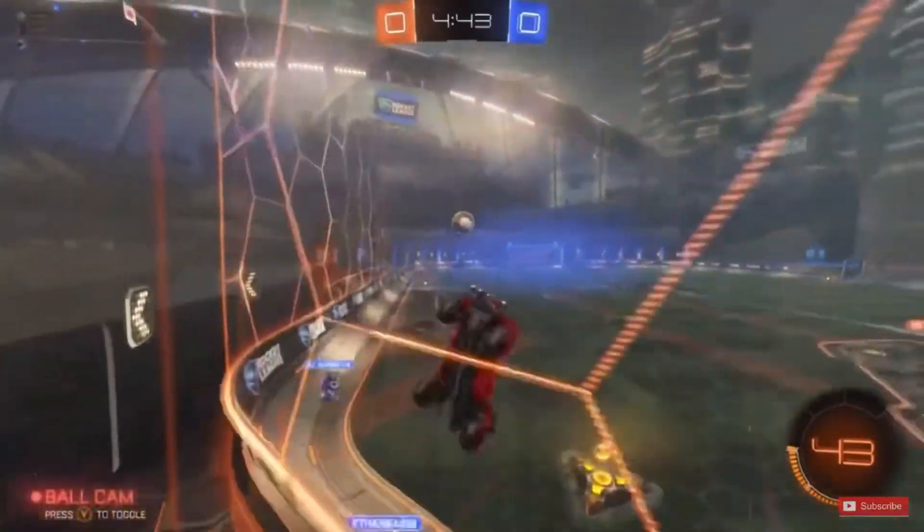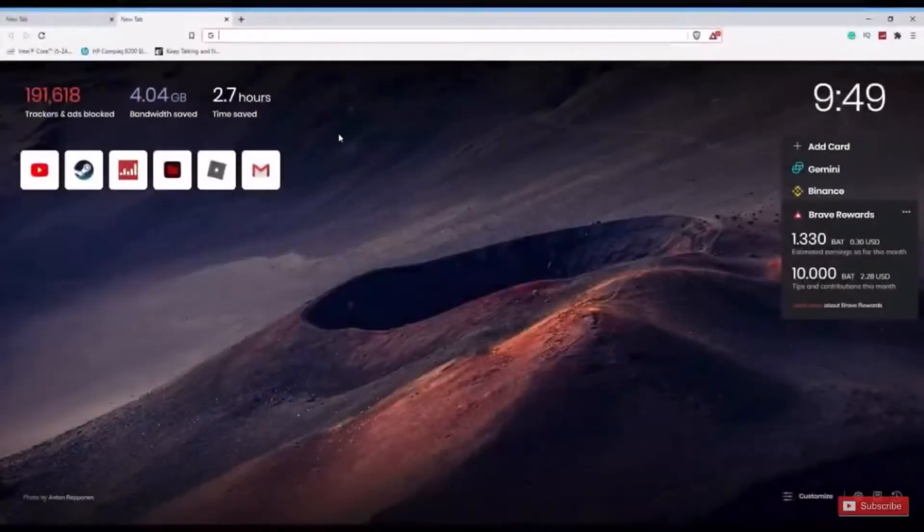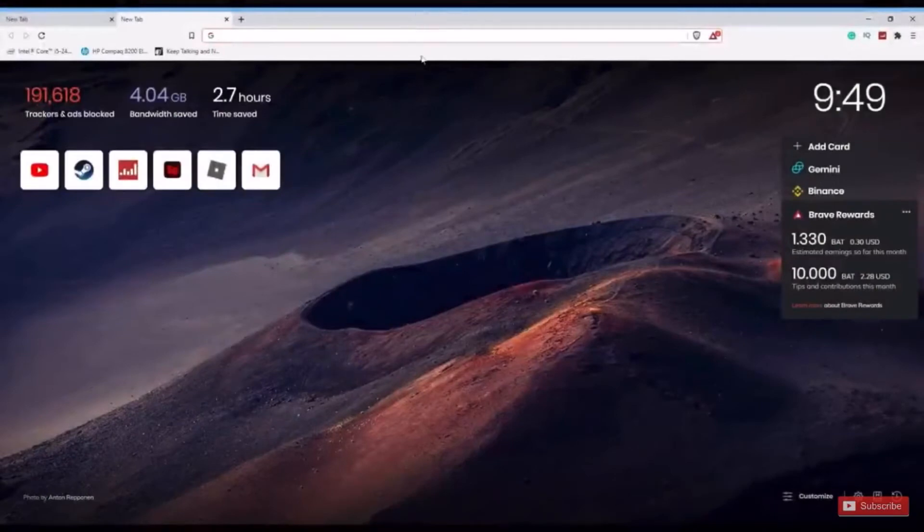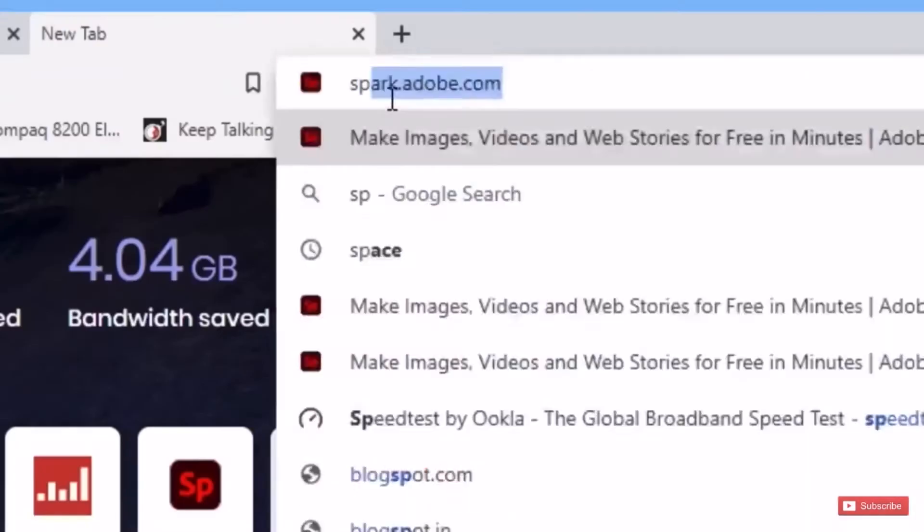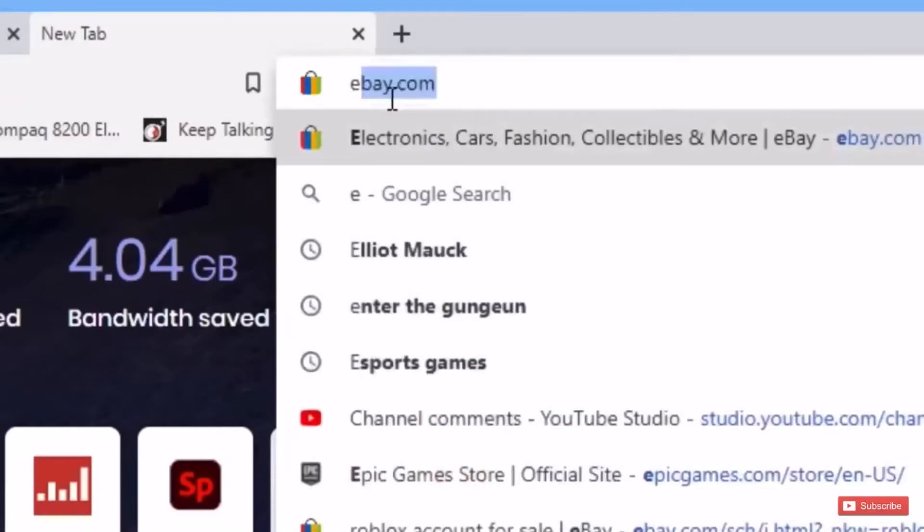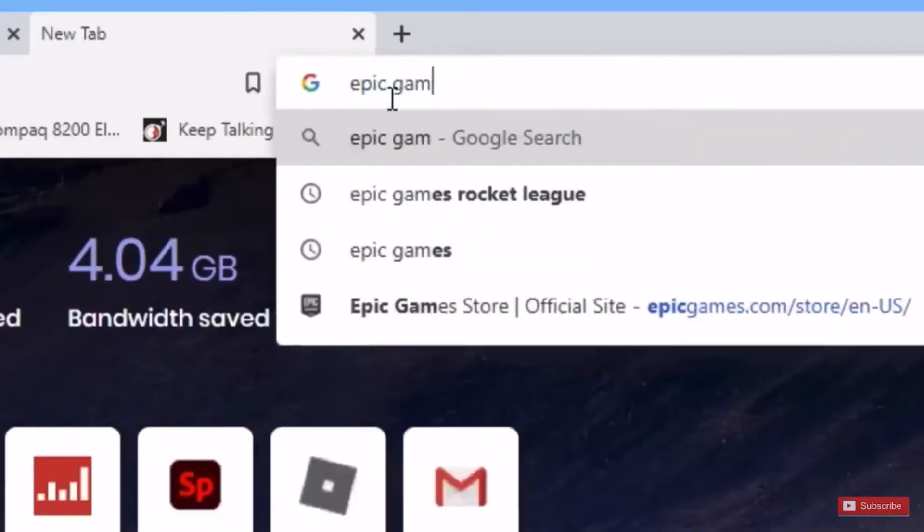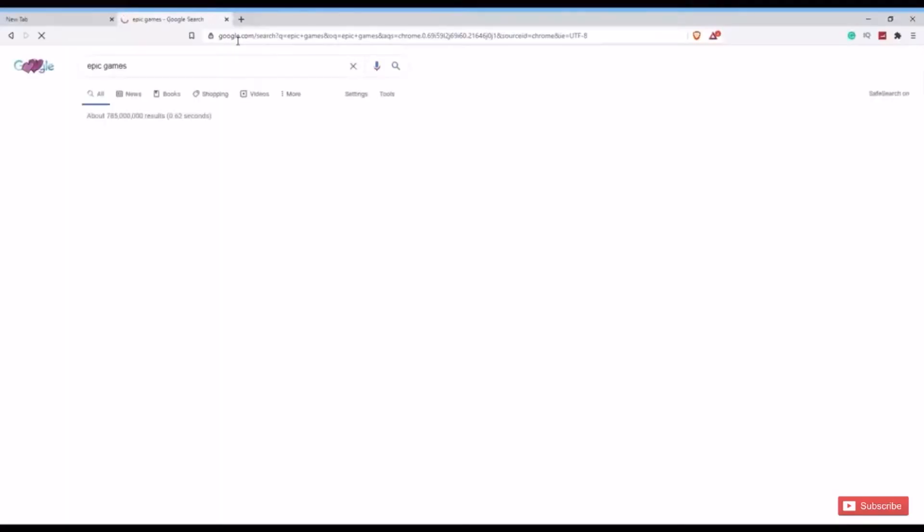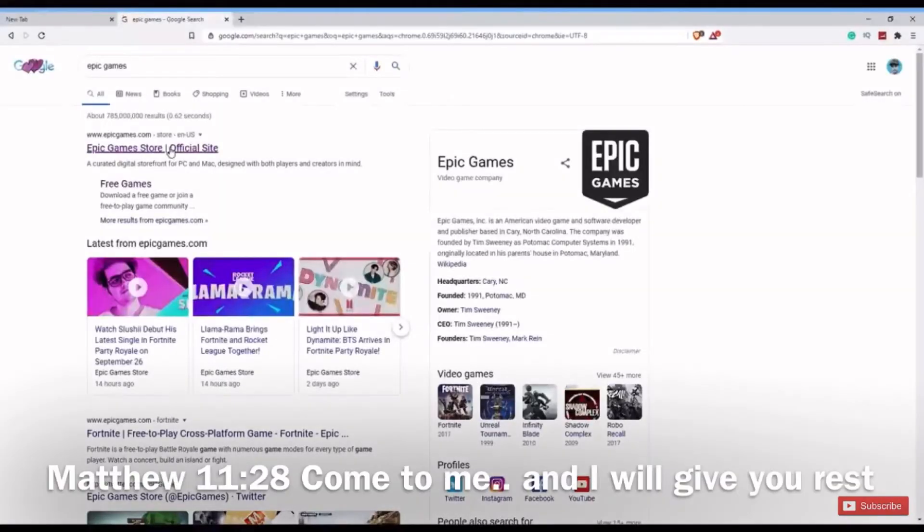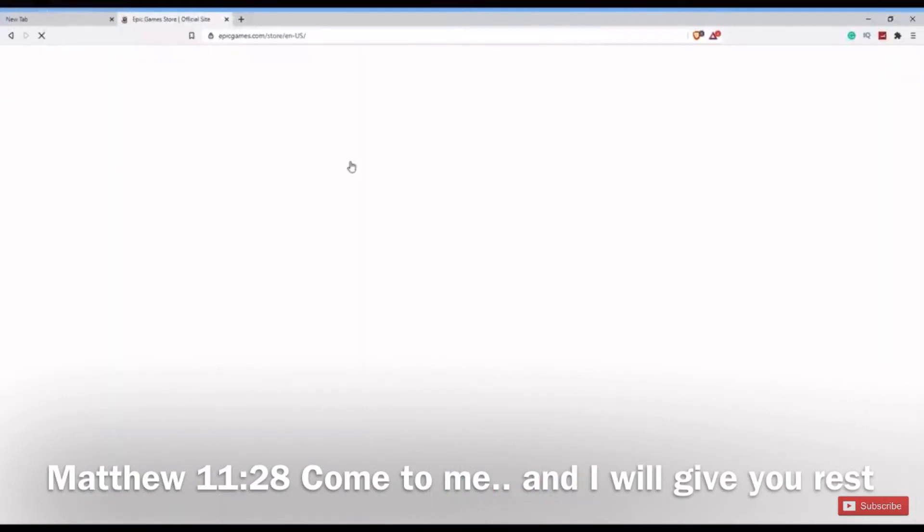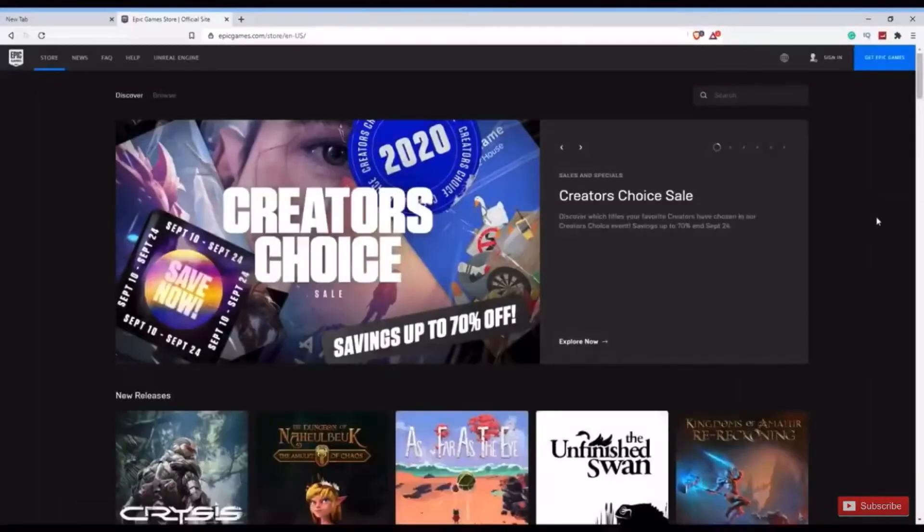Let's dive straight in. The first thing you want to do to download Rocket League for free is go to your browser (I'm using the Brave browser by the way) and look up Epic Games in the search bar. After you search it up, just select the first website that comes up.